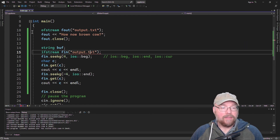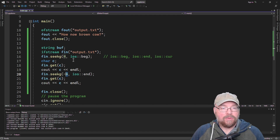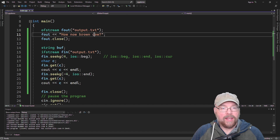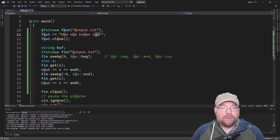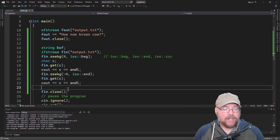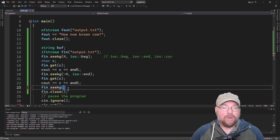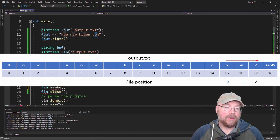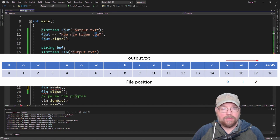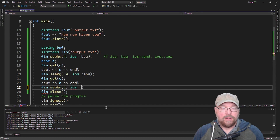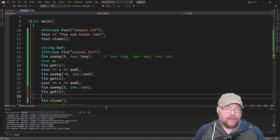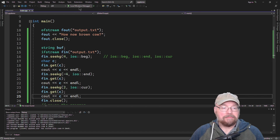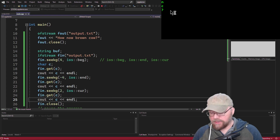The third option is to go from the current position using ios::cur. After reading the C, the file pointer advances to the O. If I wanted to print out the question mark, relative to the current position the O is zero, W is one, and question mark is two. So we move forward two from our current position, do our read, and print the value — and there's the question mark. You can move all over the place within a file.